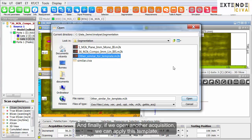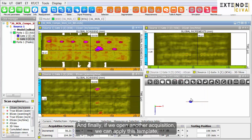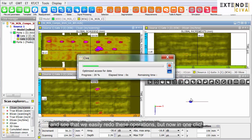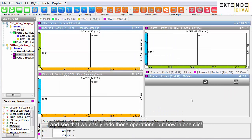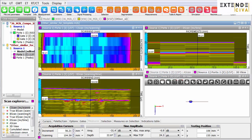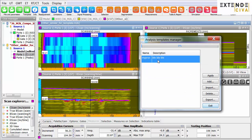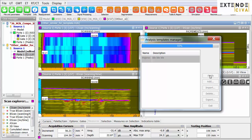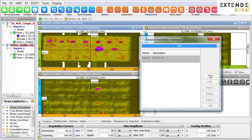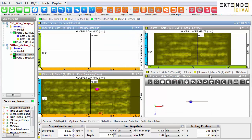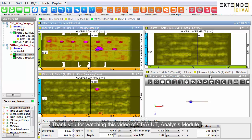And finally, if we open another acquisition, we can apply this template and see that we easily redo these operations, but now in one click. Thank you for watching this video of the SIVA-UT analysis module.